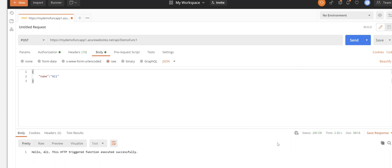We got 200 and the function app is returning the value as expected. So this way you can call and test your function app method after protecting that by Azure AD account.